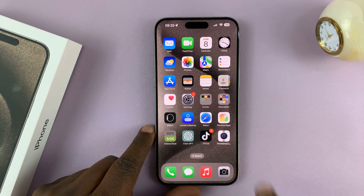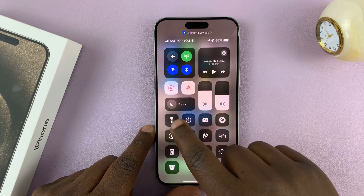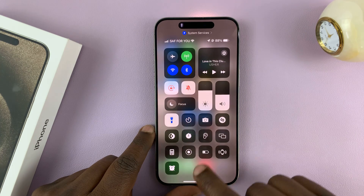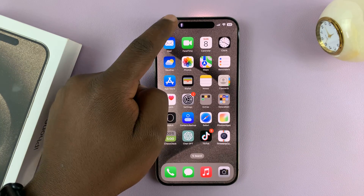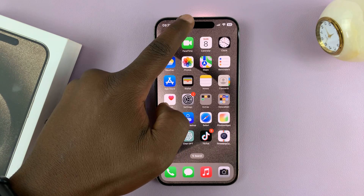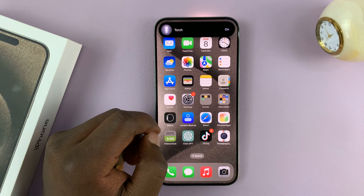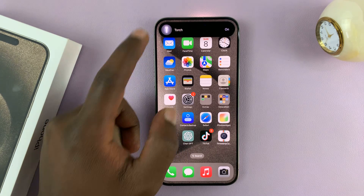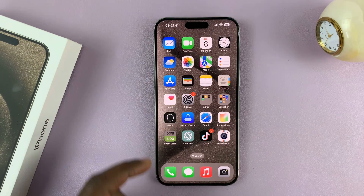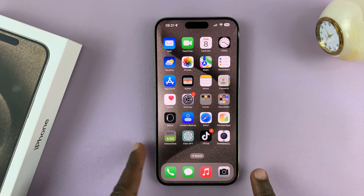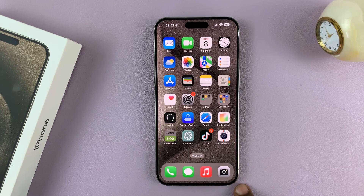One way you can turn off the flashlight, if it's on, is via the Dynamic Island. You can tap on the Dynamic Island and tap on the flashlight icon. That's going to turn off the flashlight.